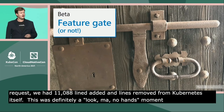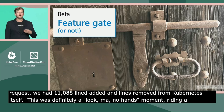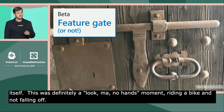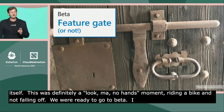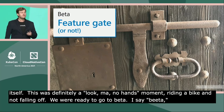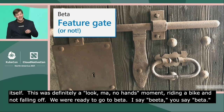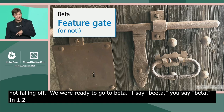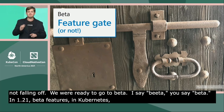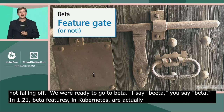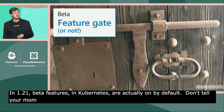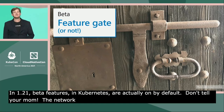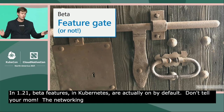With a lot of eyes on alpha, we were ready to go to beta. In 1.21, beta features in Kubernetes are actually on by default. And the networking infrastructure has dual stack whether the feature gate is enabled on a given cluster or not.